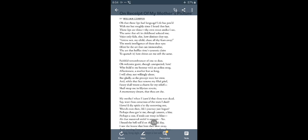'Faithful remembrance of one so dear / Oh, welcome guest, though unexpected here / Who biddest me honor with an artless song / Affectionate a mother lost so long / I will obey / Not willingly alone / But gladly / As the precept were her own / And while that face renews my filial grief / Fancy shall be a charm for my relief / Shall steep me in Elysian reverie / A memory dream that thou art she.'